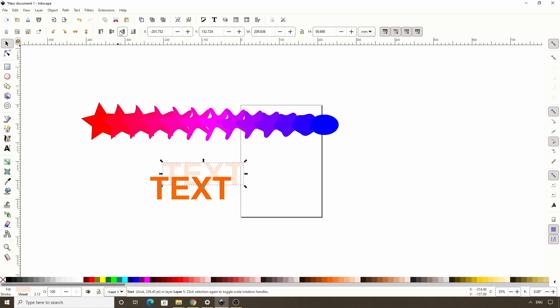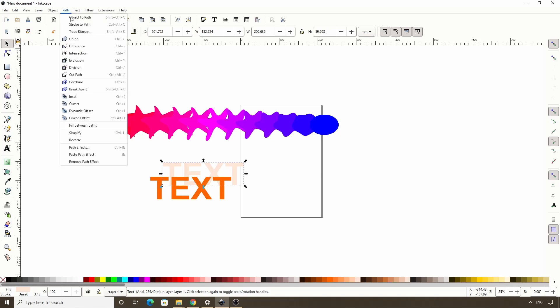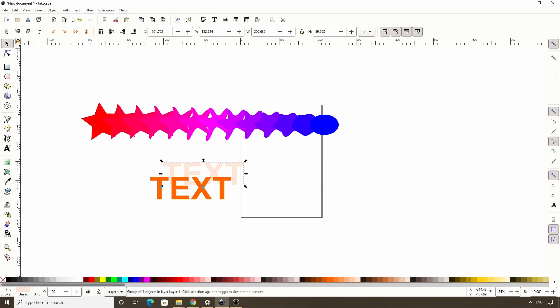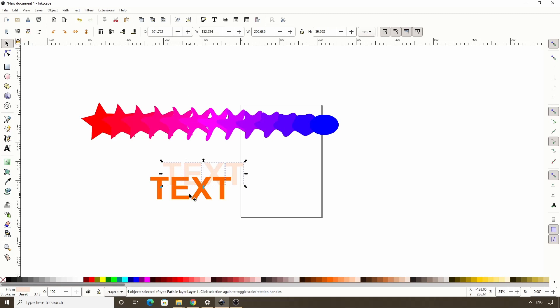Let's press this button in the controls bar to move it behind the other text. Next we want to turn this into a path by going to path object to path. And this actually gives us a group of paths. So we want to click this button in the commands bar to ungroup them. Let's do the same for the other text object.